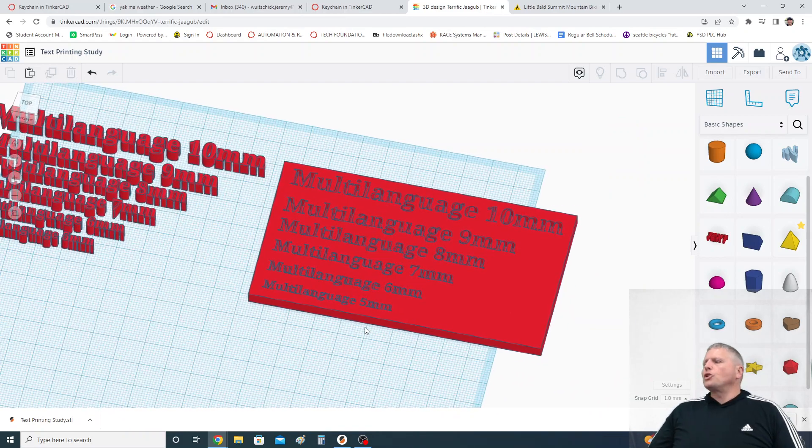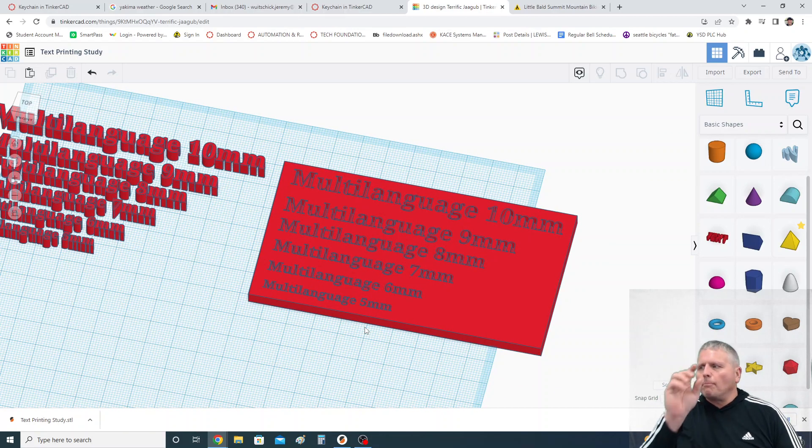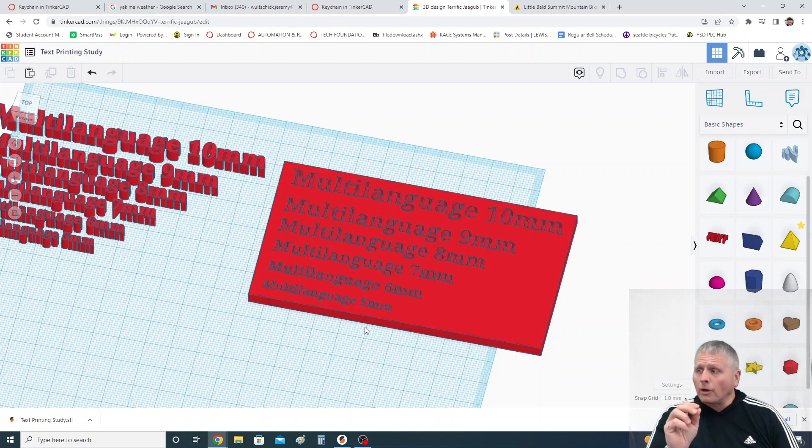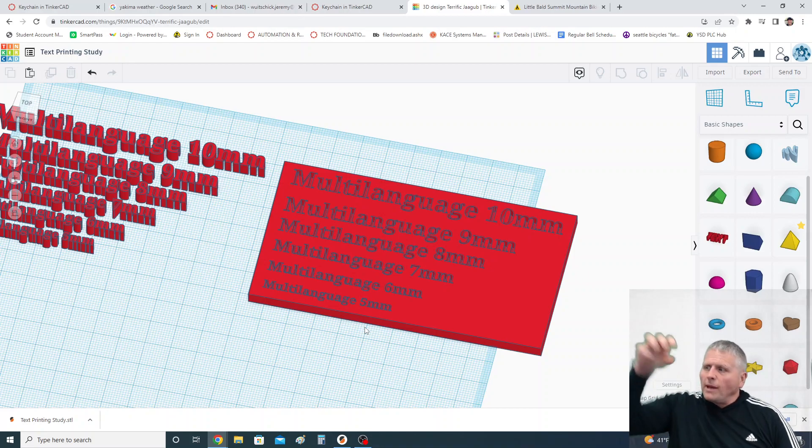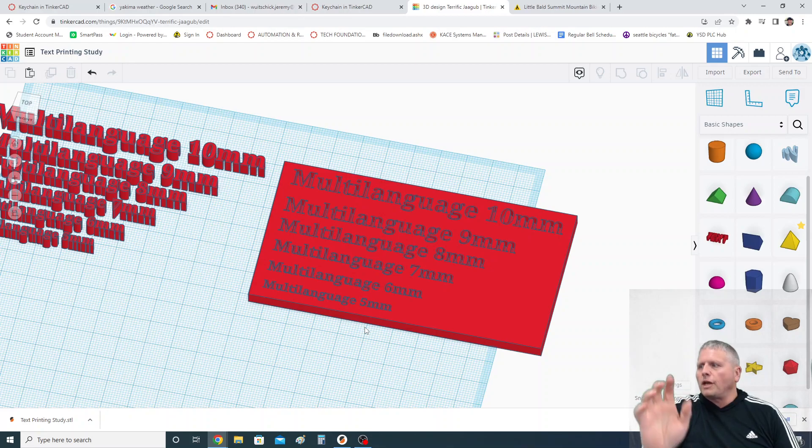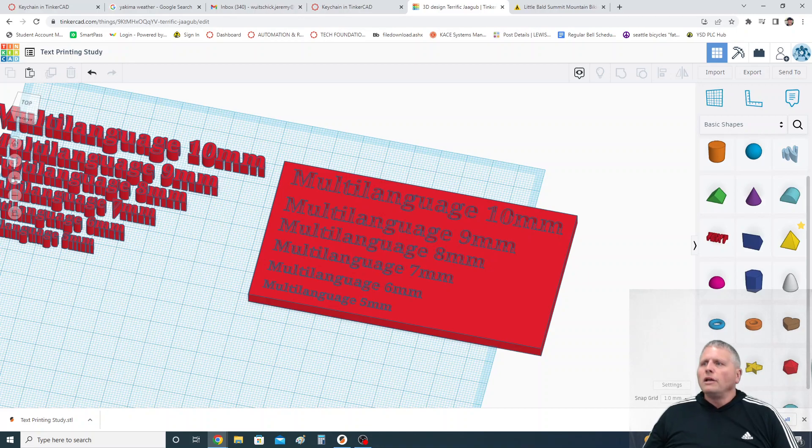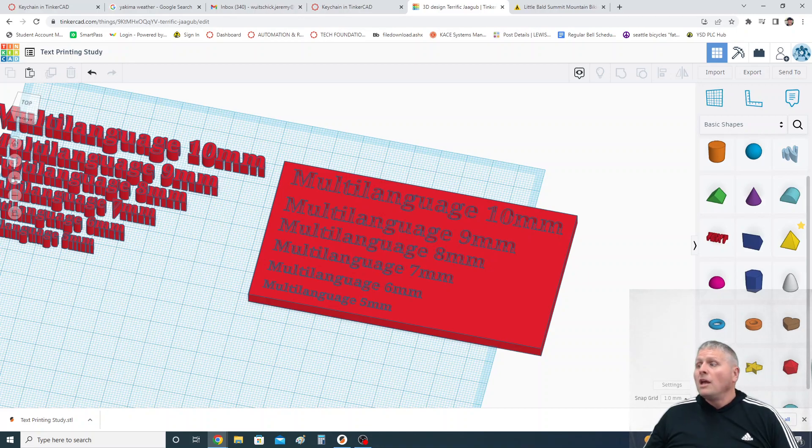Then I took the exact same text and I cut it out just to show the point that you can actually make much smaller text on a 3D printer if you make it engraved or cut into the keychain than you can if it sticks up and out. So let's take a look when I exported this file now into Prusa slicer.